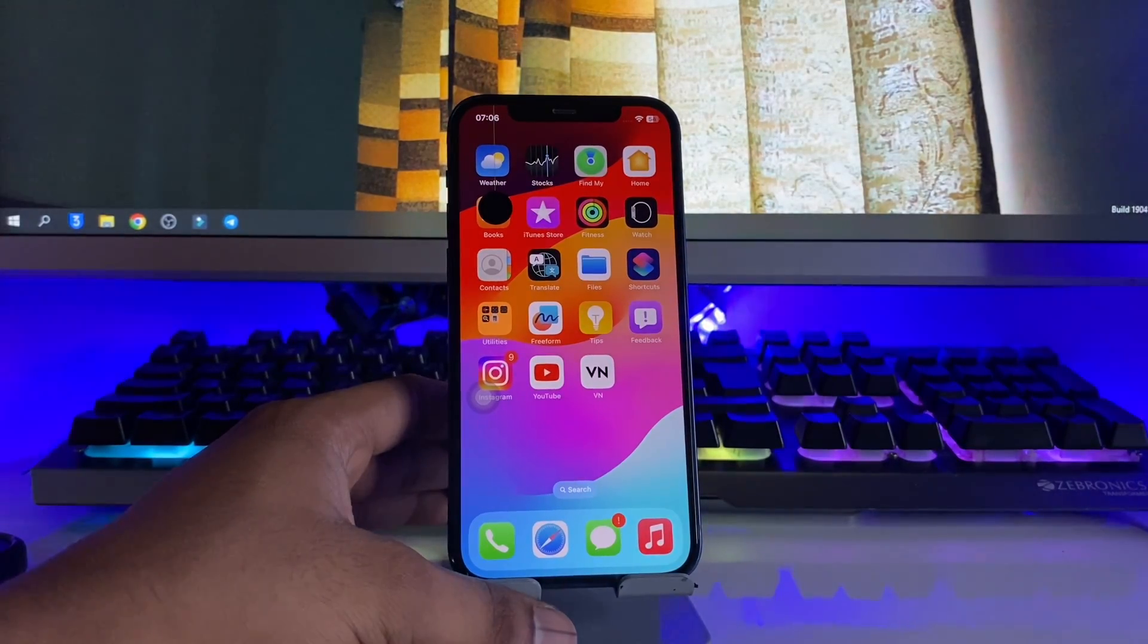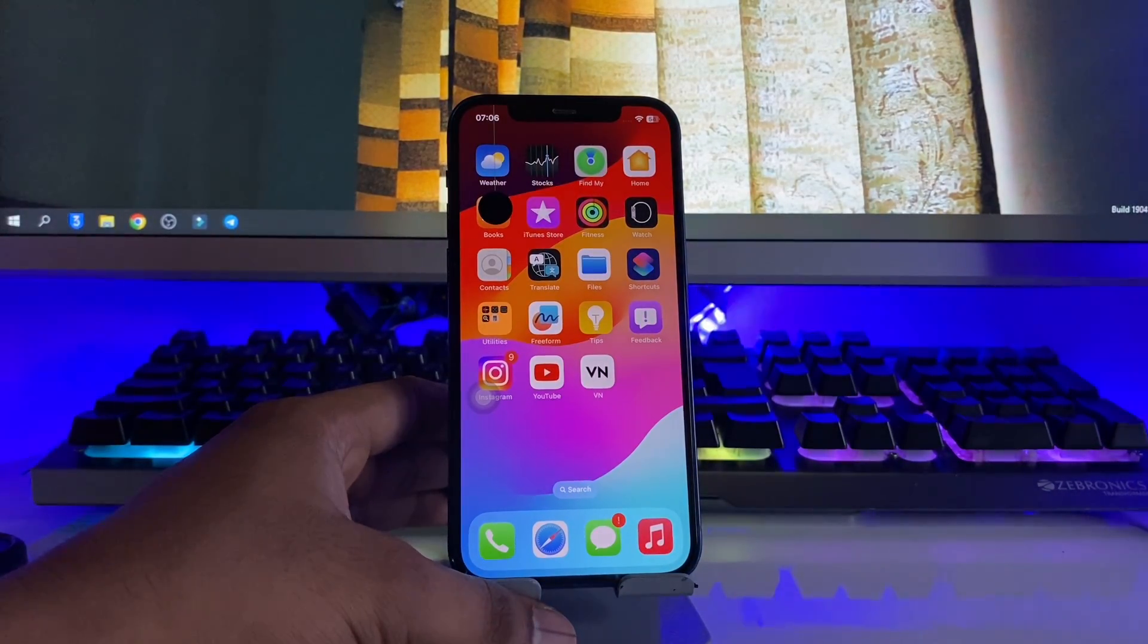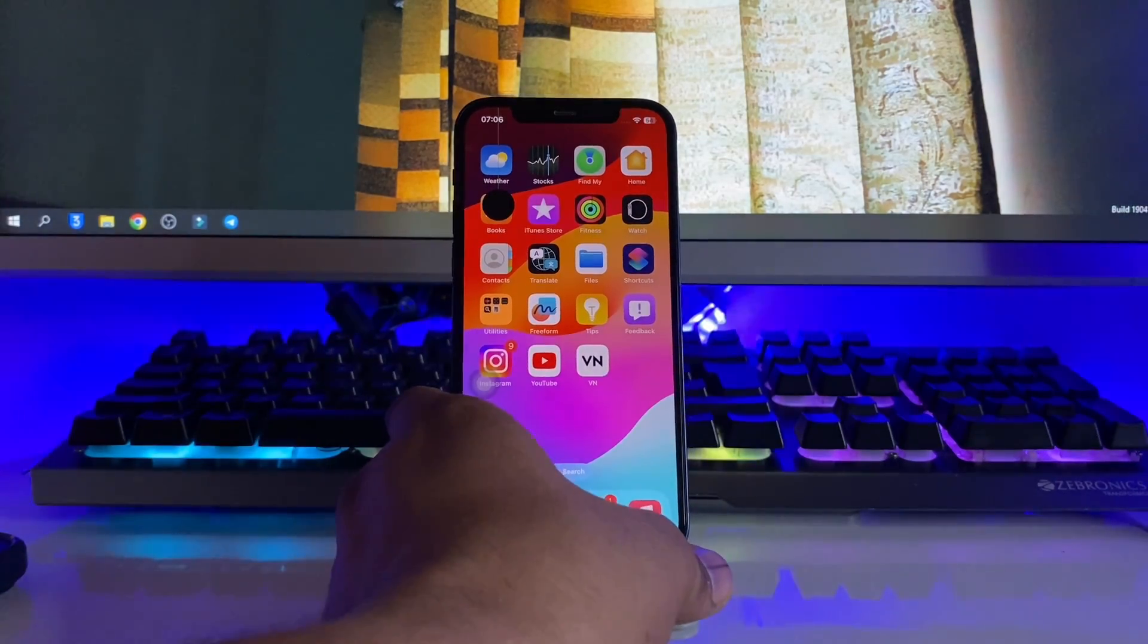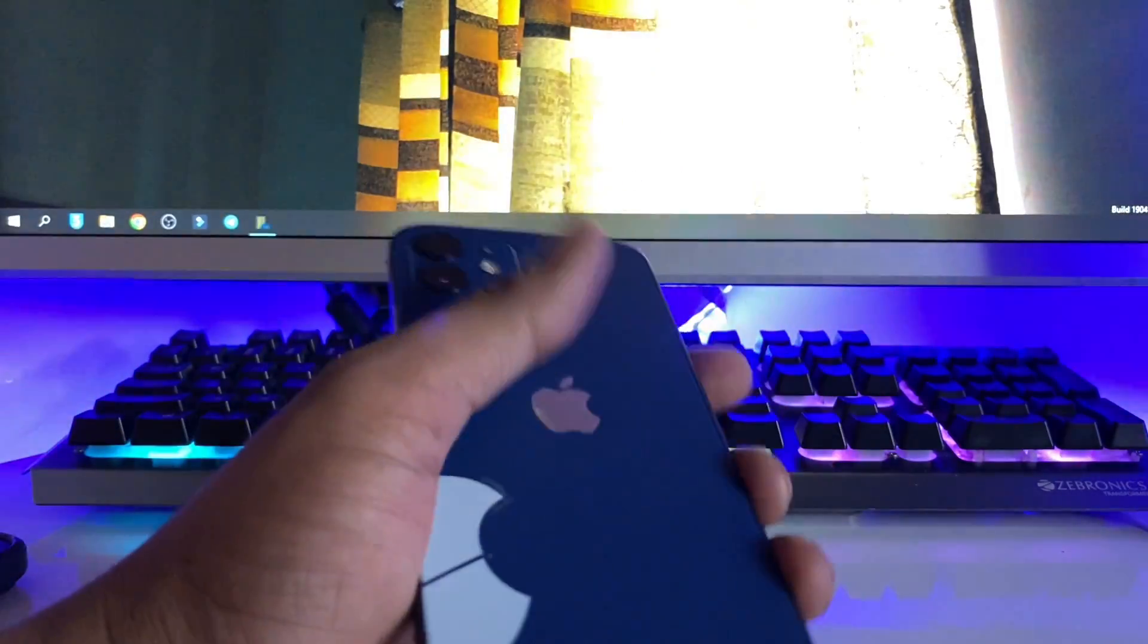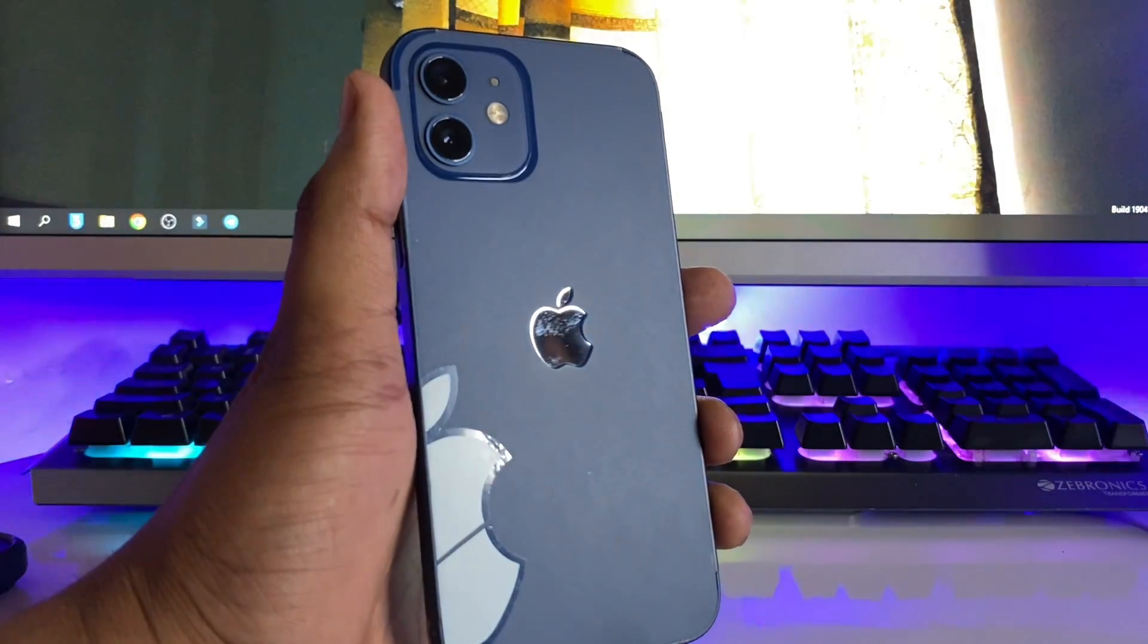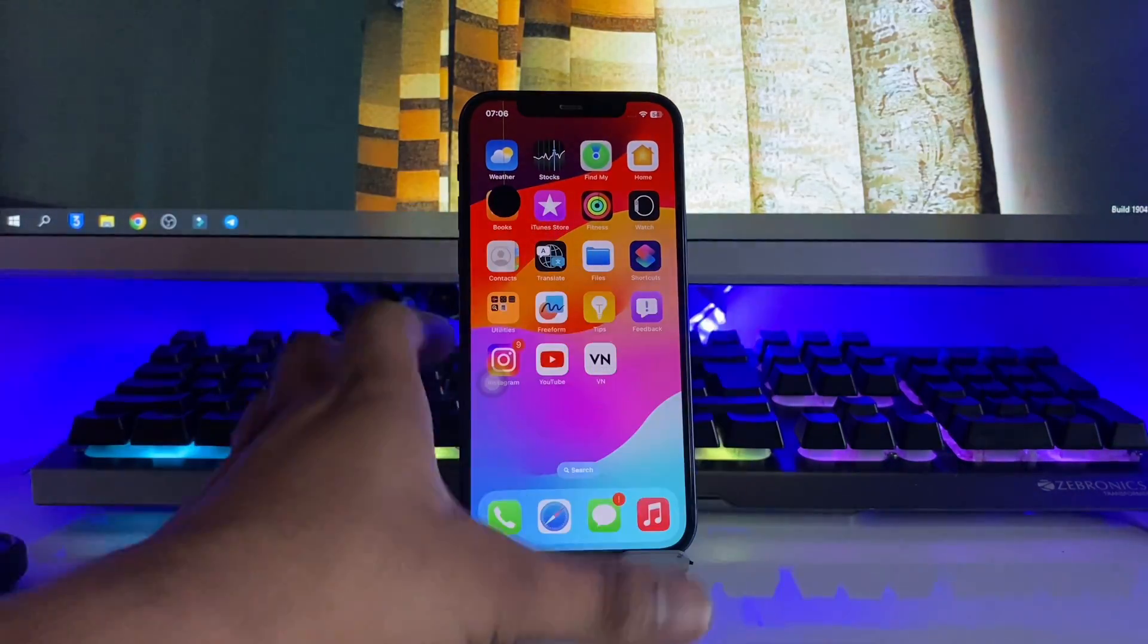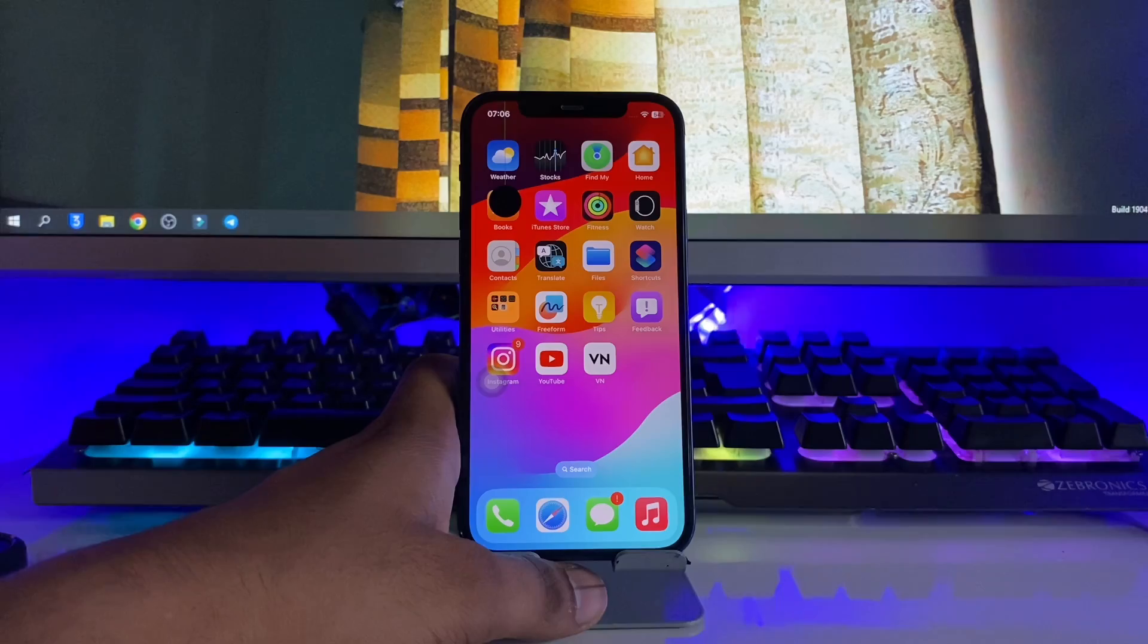Hi guys, welcome back to my channel. In this video, I'm going to show you how we can check the real battery health in our iPhone on iOS 17. You can see here this is my iPhone 12 model, and if I would like to check the real battery health and what battery cycle count is running right now.